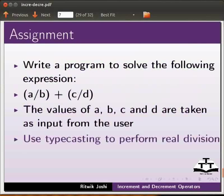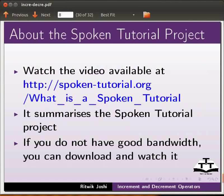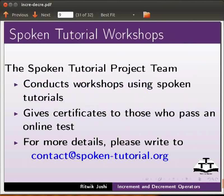Watch the video available at the following link. It summarizes the Spoken Tutorial project. If you do not have good bandwidth, you can download and watch it. The Spoken Tutorial Project Team conducts workshops using spoken tutorials and gives certificates to those who pass an online test. For more details, please write to contact@spoken-tutorial.org.